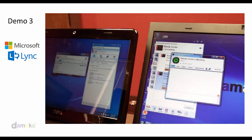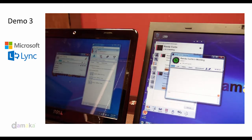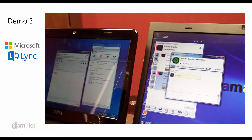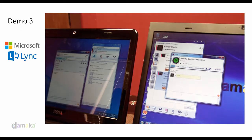In this example, the Amadeo user sends an instant message. The Lync user receives the message and then adds video.